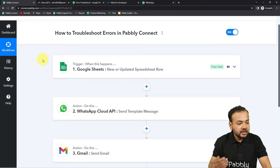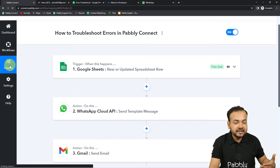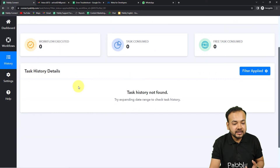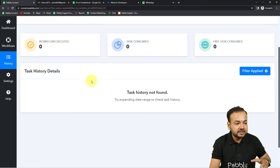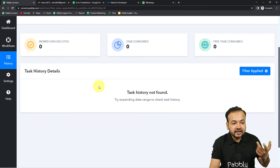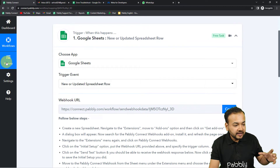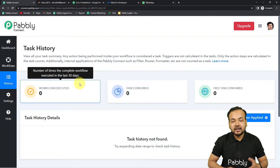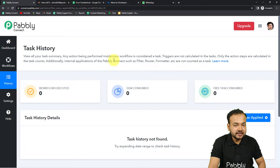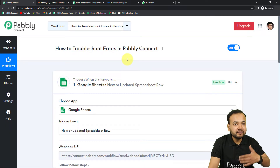Let's check our workflow to see what happened and why it didn't run. First, click on the History section, where you can see previous executions of your workflow. You can see there is no task history, which means this workflow was not executed at all. This suggests something is wrong with the trigger.